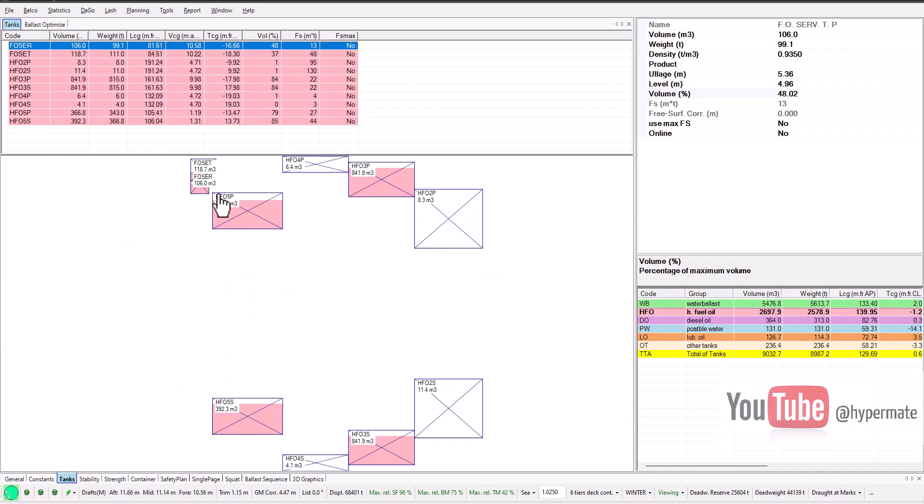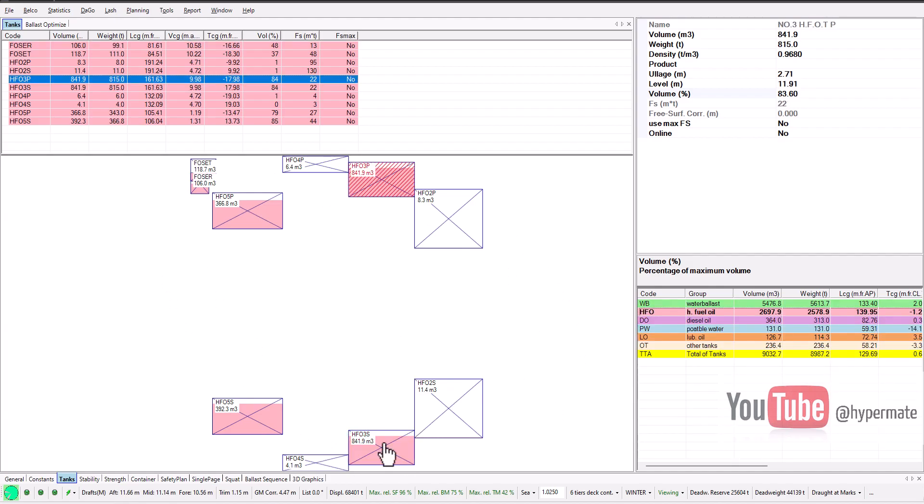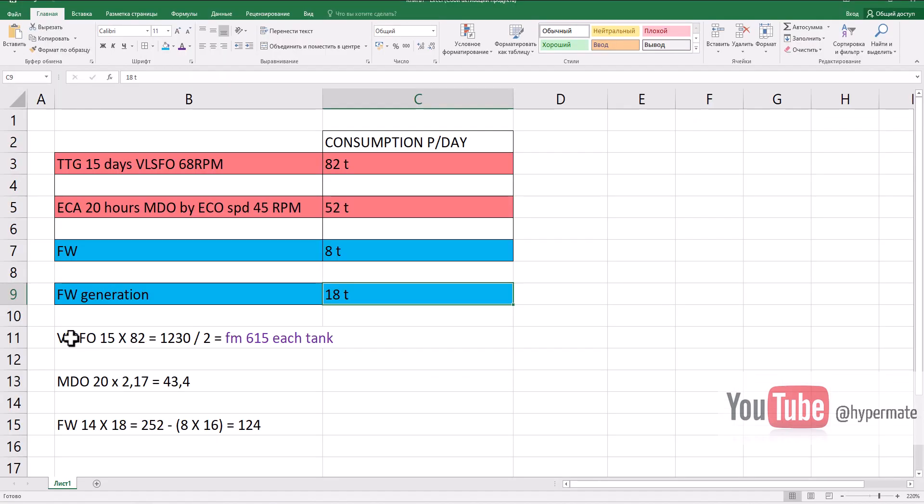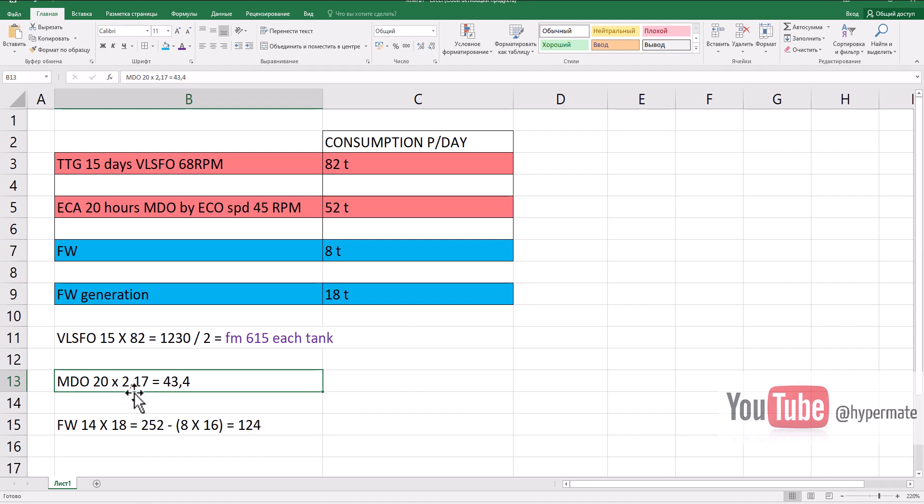Also sometimes you may just ask him - Chief, please make consumption from these two tanks. So we got now our heavy fuel consumption here. MDO we will consume, this 20 hours, in one hour calculated from 52 tons, we will consume 2.17 tons per hour, so for 20 hours will be 43 tons.